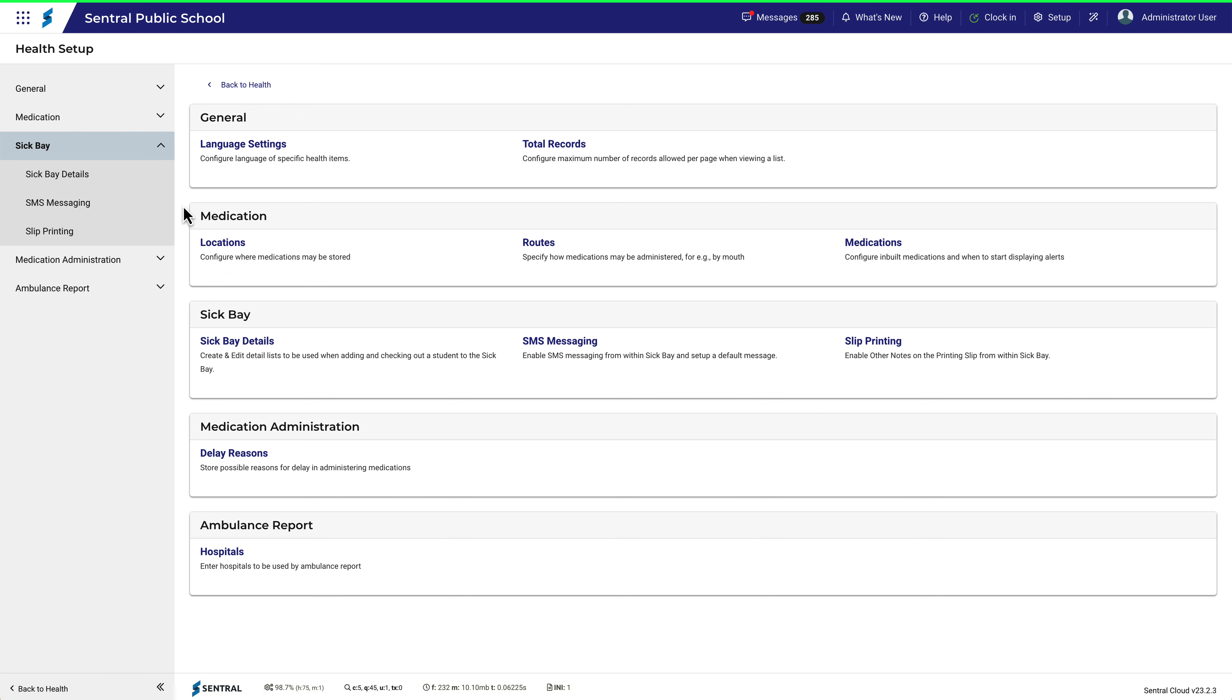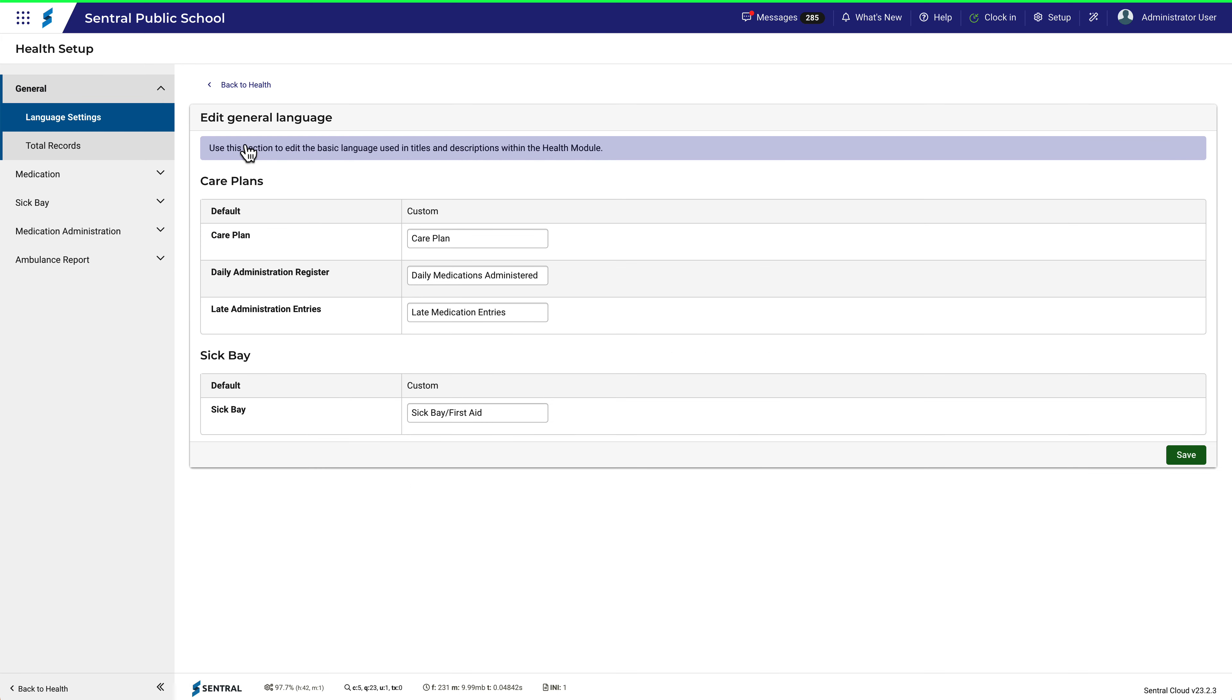In this video, we'll focus on the General tab and look at Language Settings and Total Records. Both of these are quite straightforward and this video will be quite brief. In fact, all of these menu items are very straightforward, making the setup process a fairly simple task.